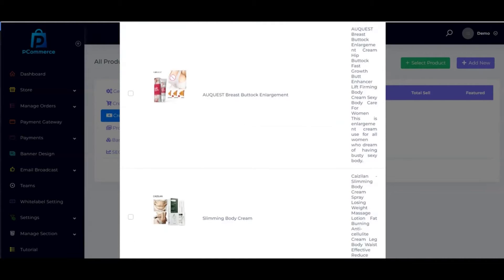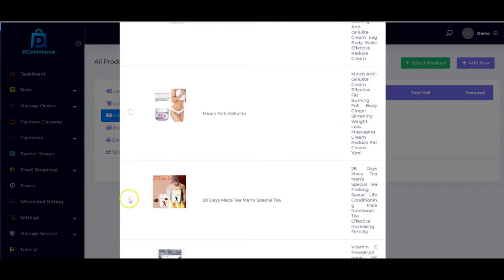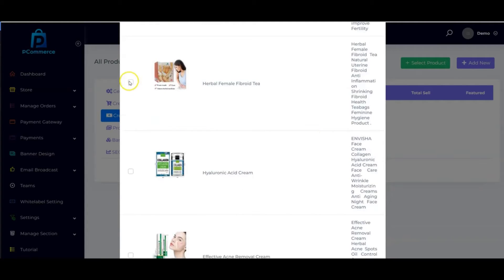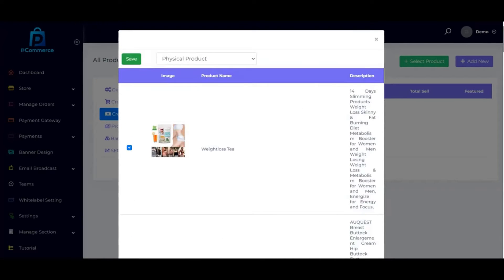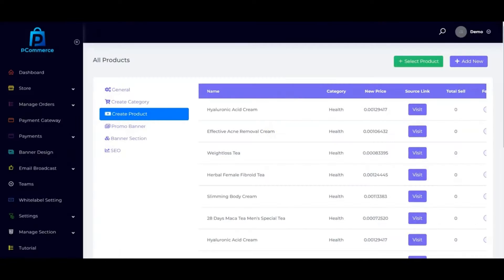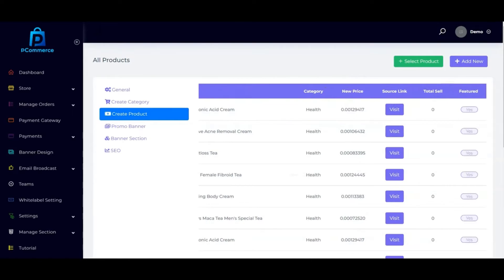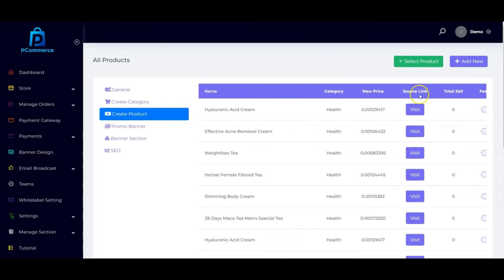Just make your choice and select the ones you want to sell. Once you are done, click on 'Save' and all the products will be added. You can see the name, category, new price, source link, and total sales. If you want to source the product, you can click 'Visit' to check the source link.